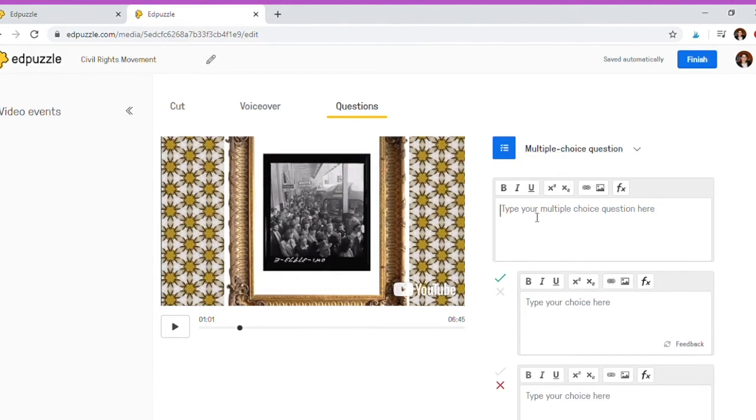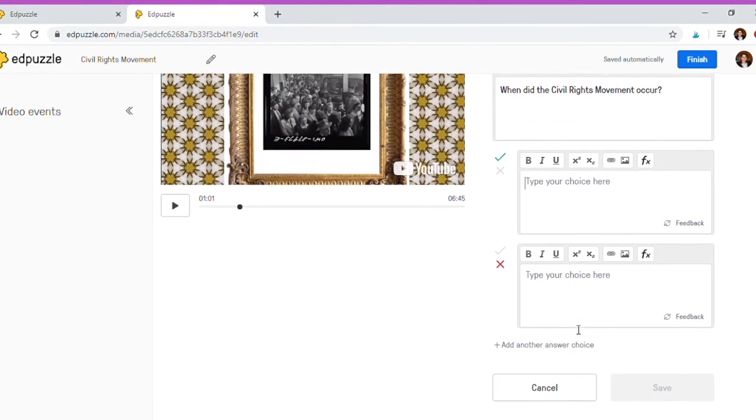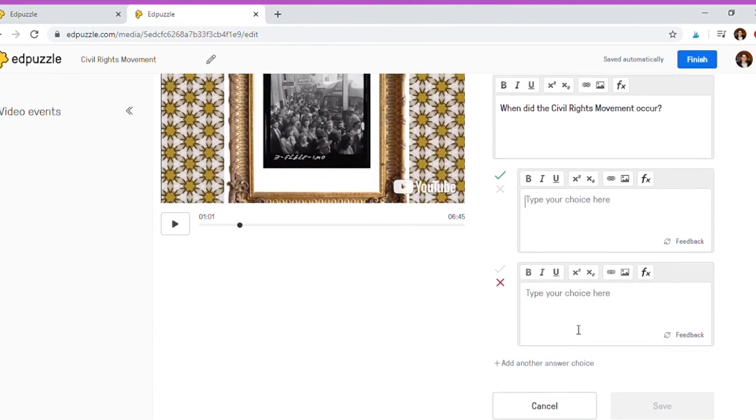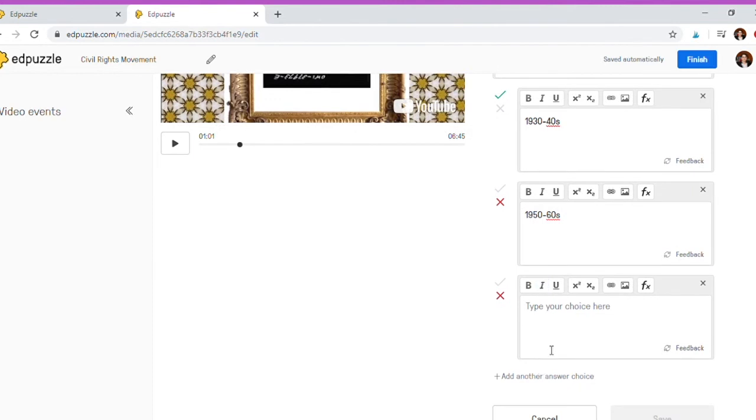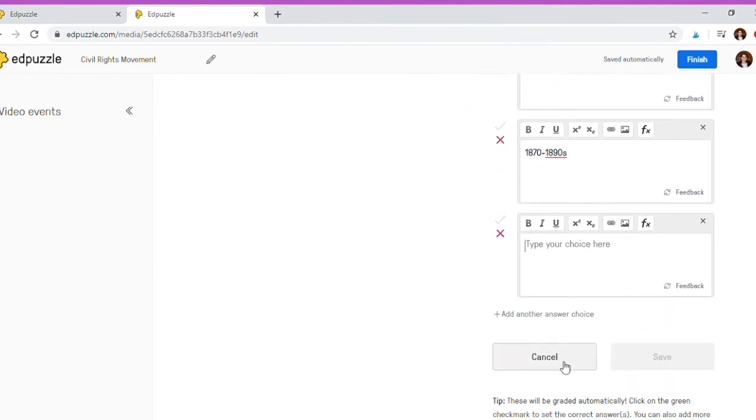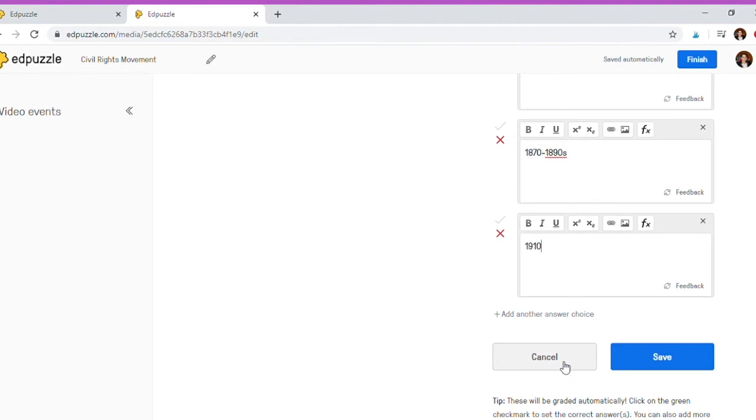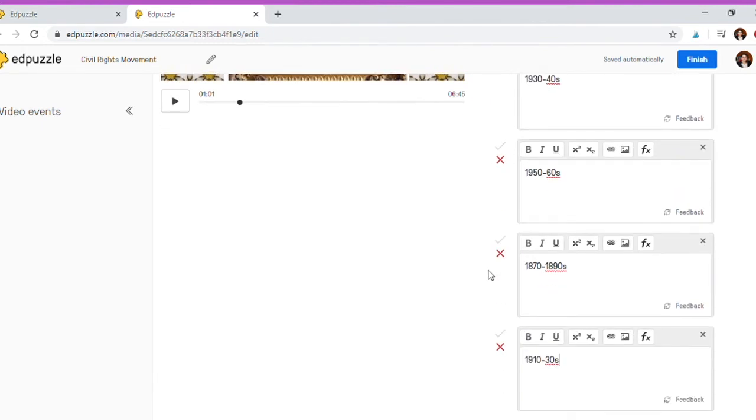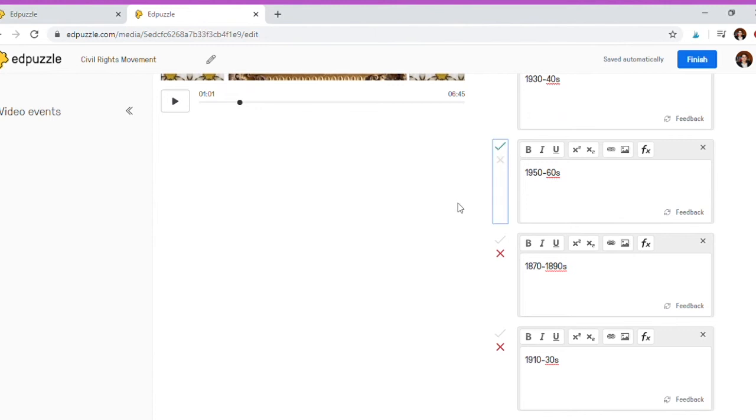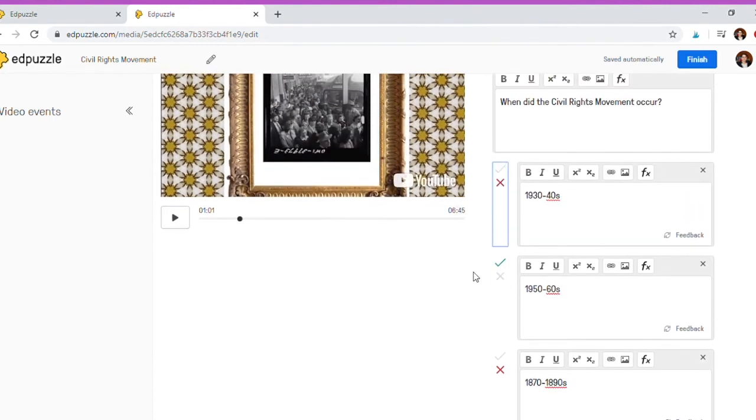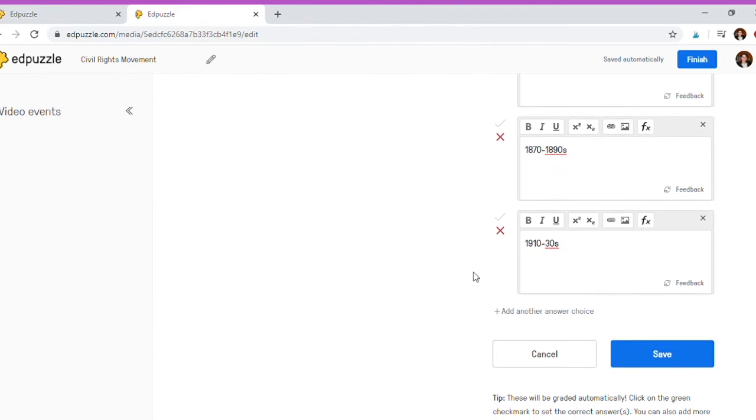So you type in your question, and then you type in your answers. You can also add more than two. And then you're going to want to say which one is correct and which one's incorrect, and you save it.